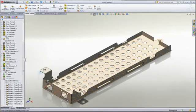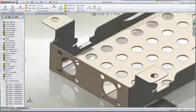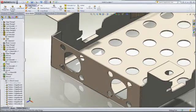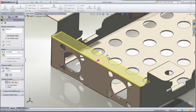Flanges, miters, hems, and jogs are easily added, and form features can be applied from the customizable library with a simple drag-and-drop.